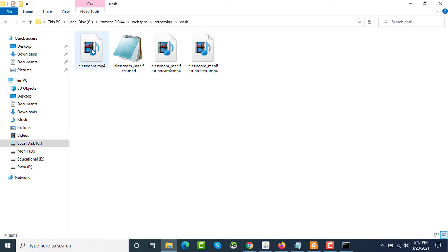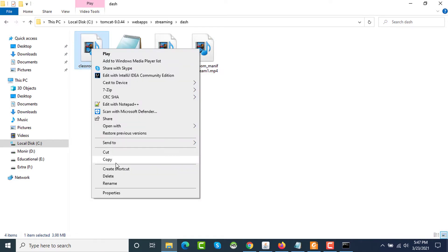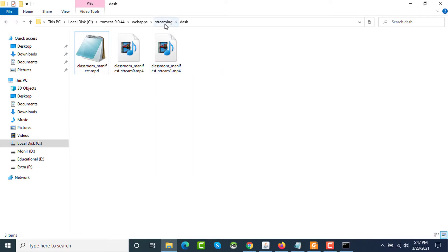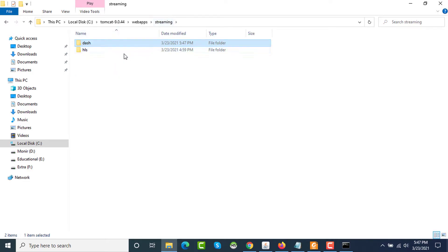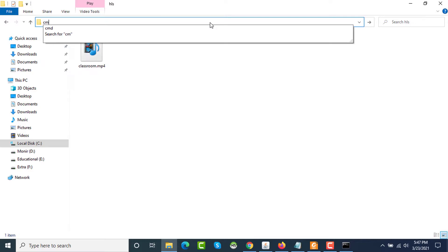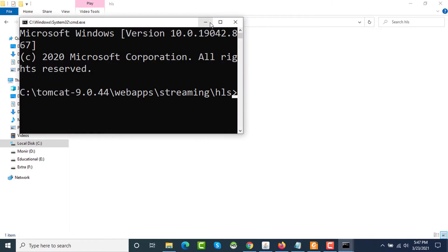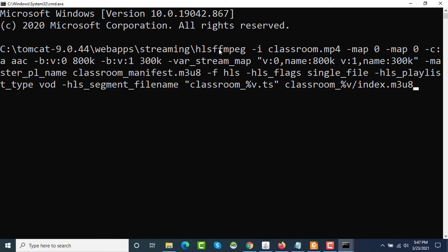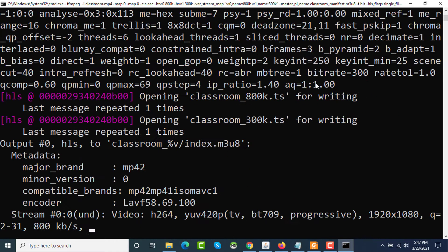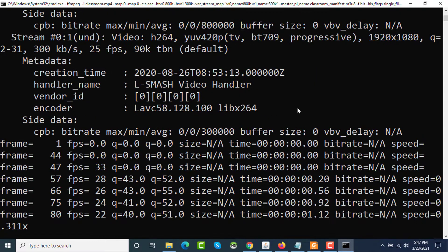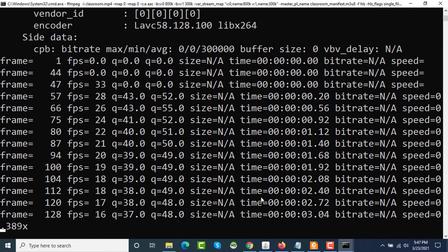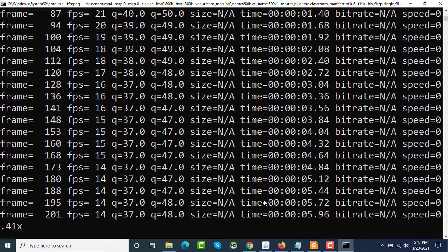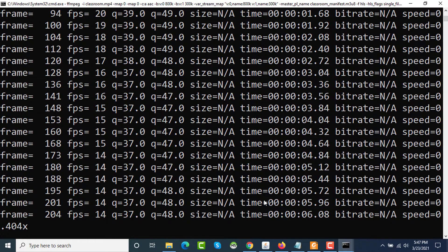This one has completed processing. These files are newly generated. This one is old, I am deleting this file. I'm going to the HLS folder. The classroom.mp4 file is the only file. I'm opening terminal here and again pasting the HLS command here.